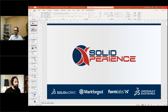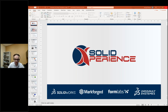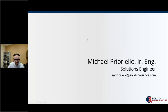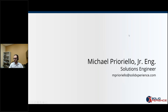So Michael, the floor is yours. Thanks. My name is Michael Puriello. I'm a junior engineer and solutions engineer at Solid Experience. I've worked in Mechanica for over three years and I have excellent knowledge in 3D experience, CATIA, SOLIDWORKS, design, and simulation.